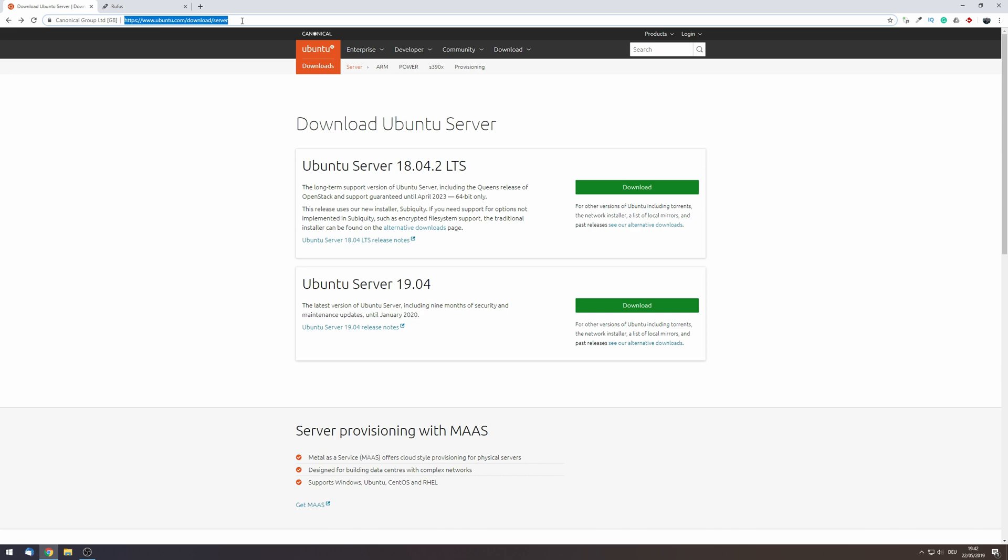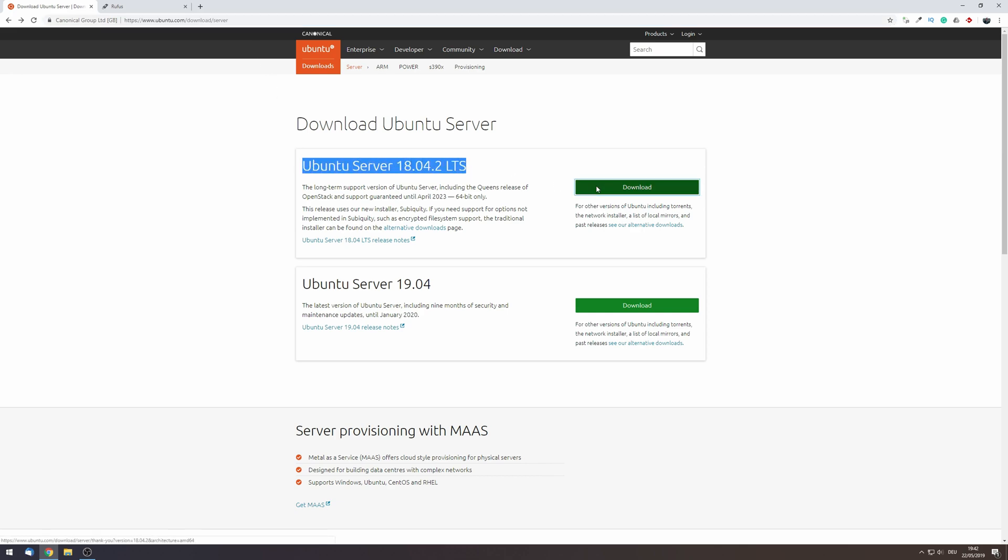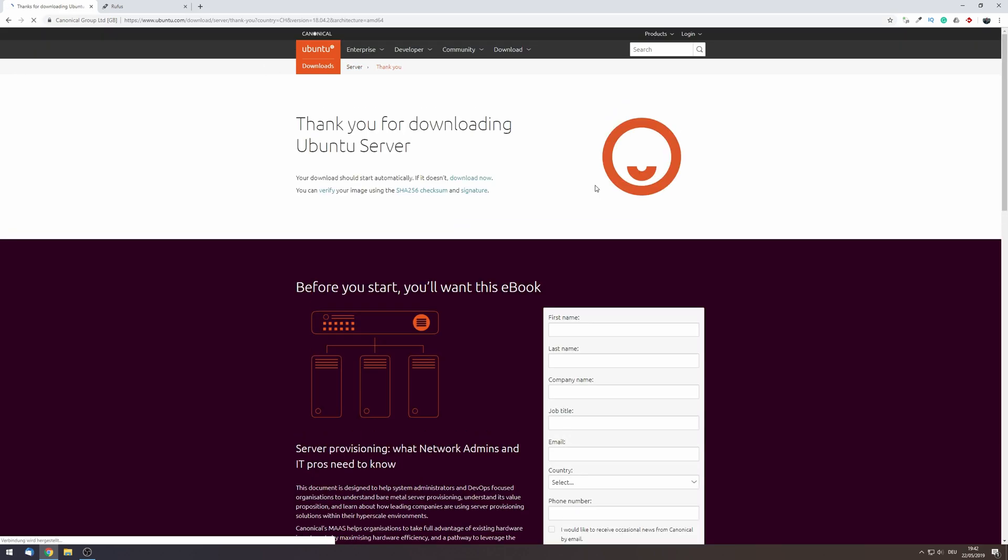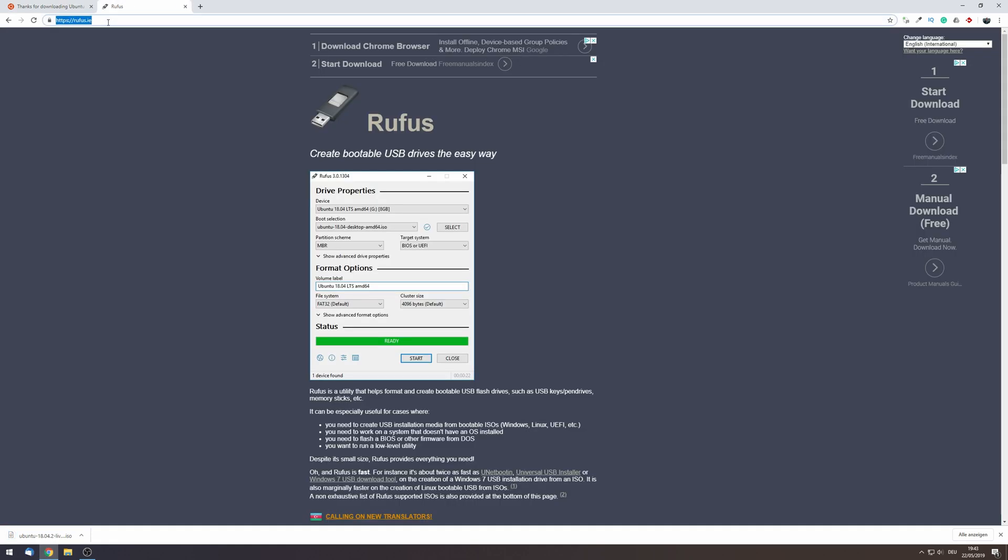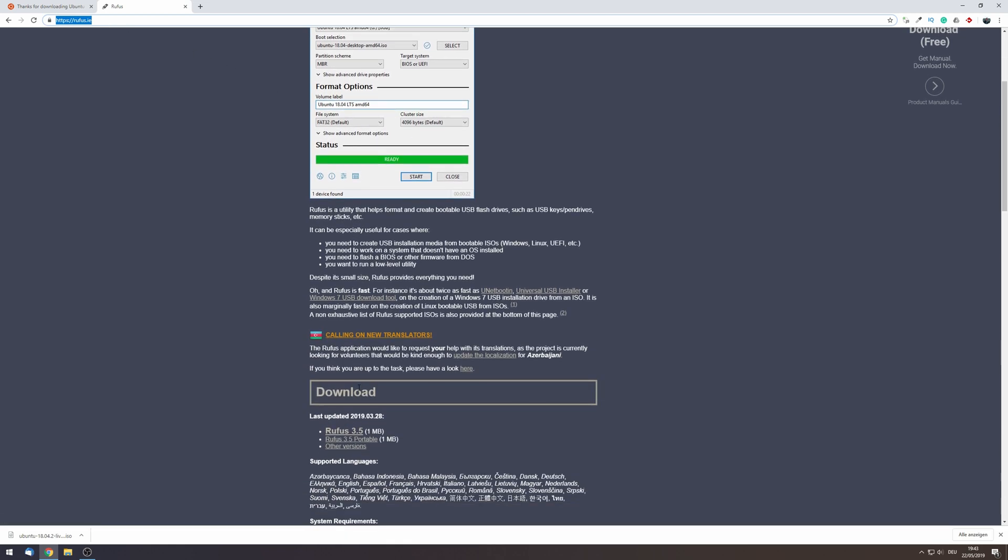Now for this home server I decided to go with the Ubuntu server distribution as I think it is very easy to use even for beginners. So head over to Ubuntu.com and download the 18.04 long-term support ISO. Next head over to Rufus IE and download the Rufus software. Now this allows you to burn the ISO on a USB stick.